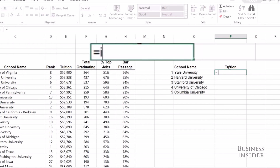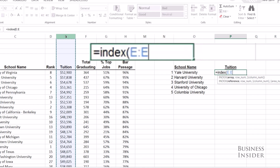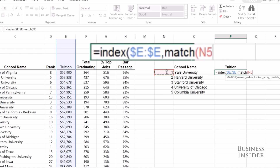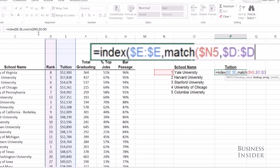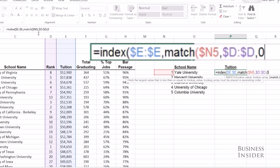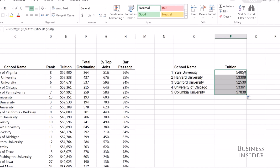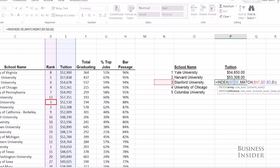We're going to do the same thing for tuition. INDEX — where is the tuition data that we want? It's in column E. Lock it with F4. Now we have to match what row we want: we want the row that this ranking is in, so we highlight the rankings column and use zero for exact match. There is our tuition for each school. As you move down, you're finding rank two, three, and so forth in the rank column.